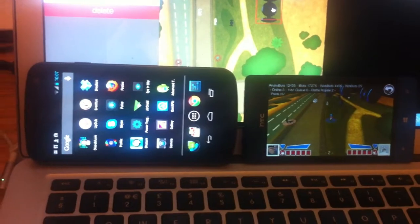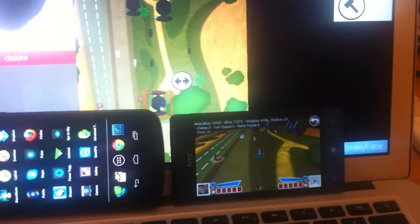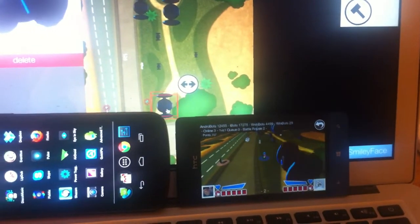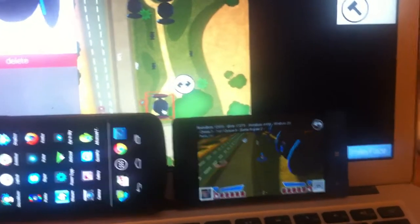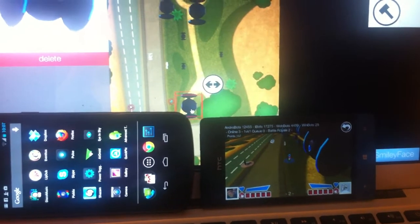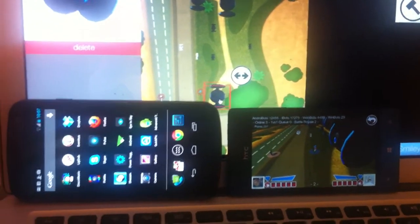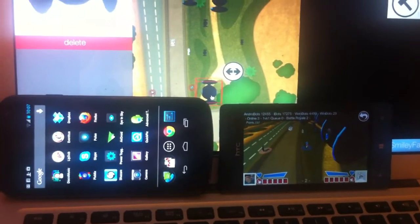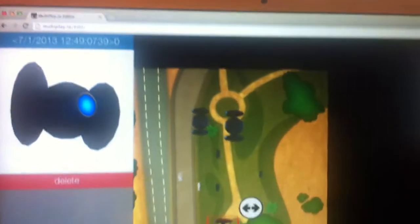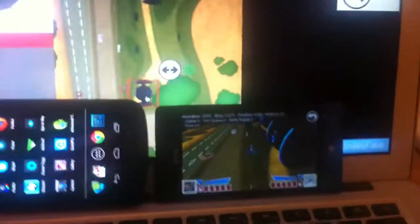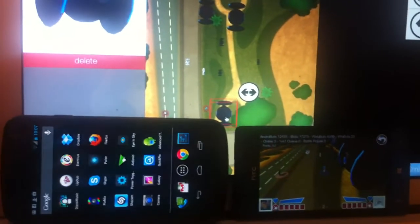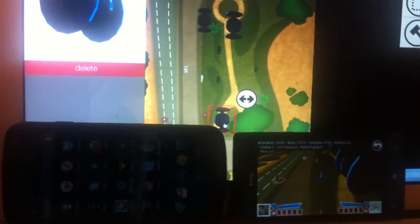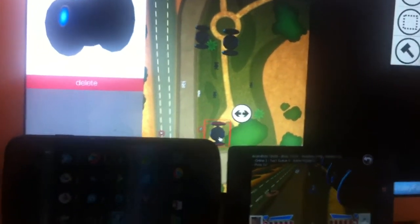I can actually move things around in the editor and it synchronizes live to the phone. So yeah, that was the first Firefox WebGL versus desktop WebGL versus Windows Phone game, videoed on an iPhone, in the history of the world.